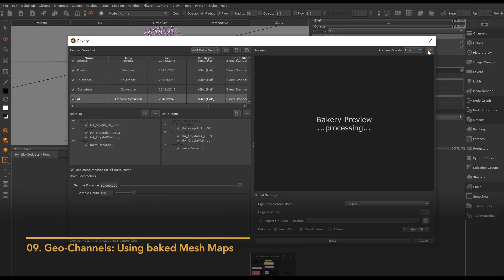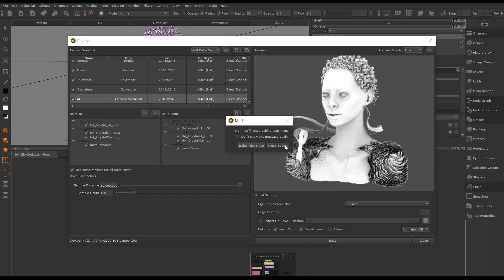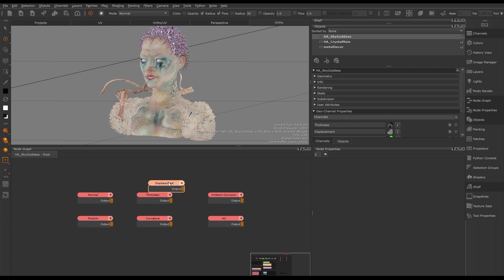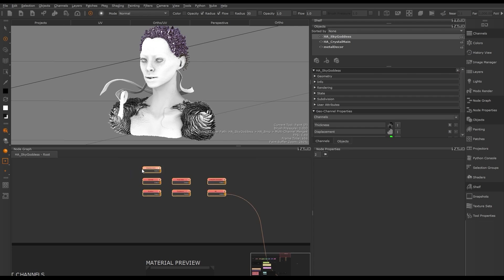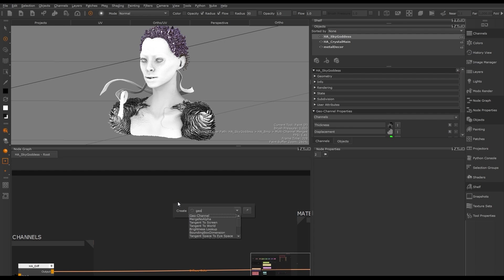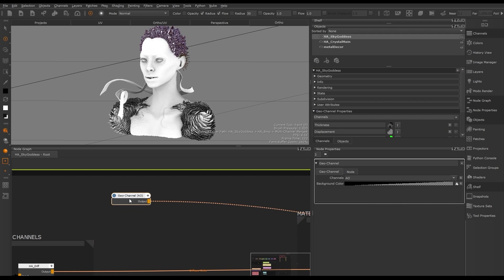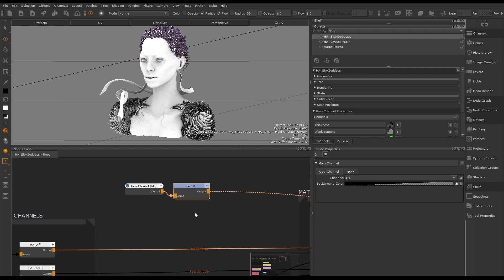In Mari 7.0 we introduce the Bakery for baking mesh maps. There are six types of bake items we can create and export as paint nodes or geomaps. Once baking is complete we close the window and will have paint nodes in our node graph for each baked item to use in our script. We have also baked out geomaps, which we can use in the geo channel node. The geo channel gives you the ability to use the same material on a variety of models to achieve edge wear and tear and other effects on your mesh. By creating a geo channel node and opening its properties, we can see all the baked items in the list of channels. The geo channel can be used more widely across our project than a paint node.